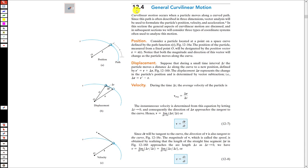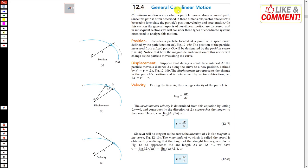Hello students, welcome back to my channel. Now I am going to discuss general curvilinear motion. So far we have discussed rectilinear motion, that is motion in a straight line. So what is curvilinear motion?